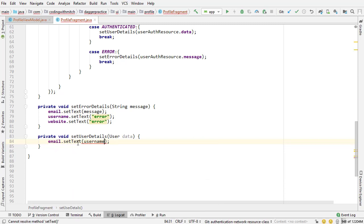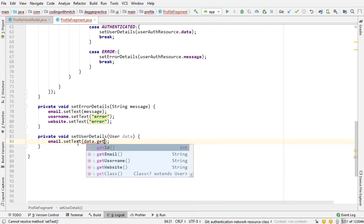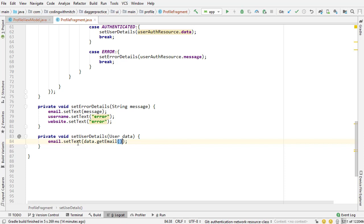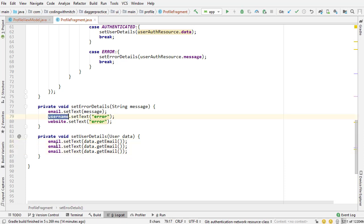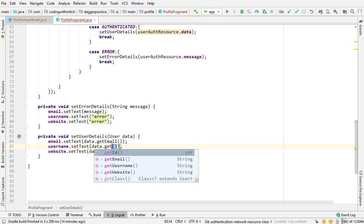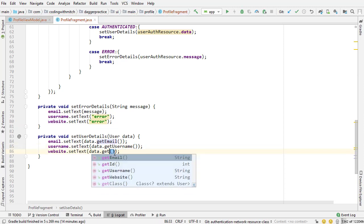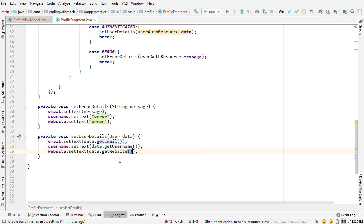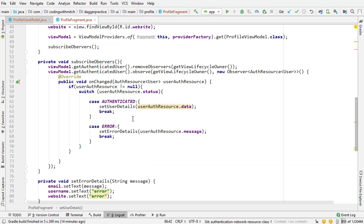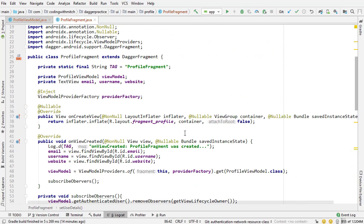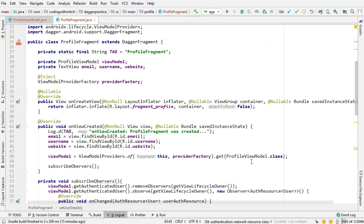Now for the user details this is where we actually set the details for the user. So email set text it's going to be user data get email. You do that two more times one for the username one for the website. This is obviously get username and then this is get website.